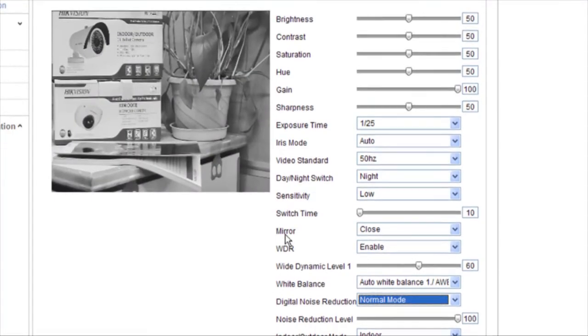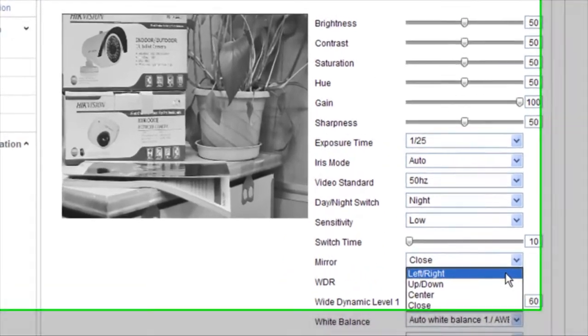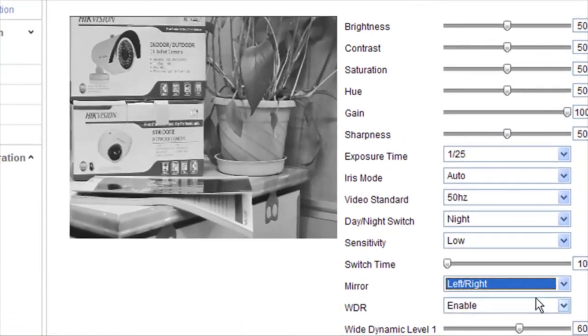As for the image mirror, close, center, up or down, and left or right are all selectable.